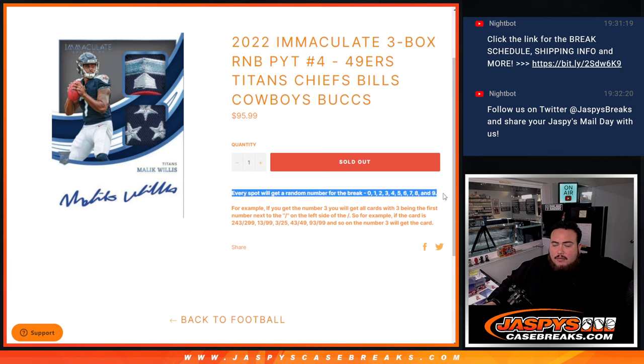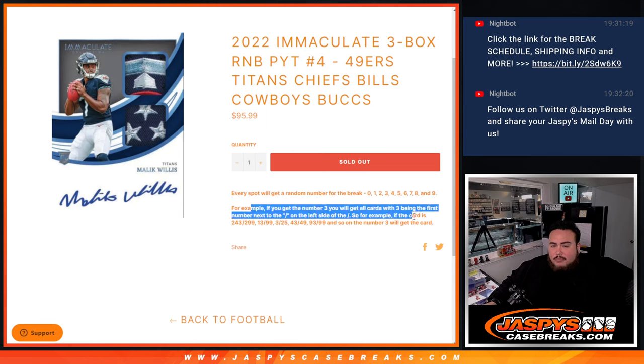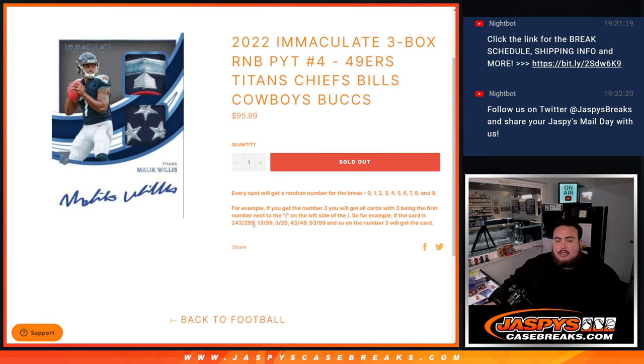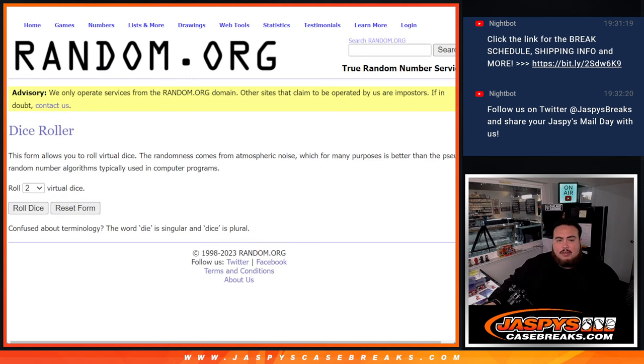And of course every spot gets a random number from zero to nine. If there are any hits, we're going to distribute them via a serial number break. You go by the first number on the left side of the serial number dash. There's some examples there in case you guys need some.